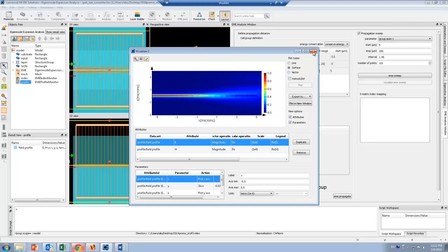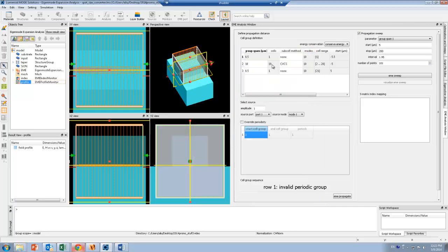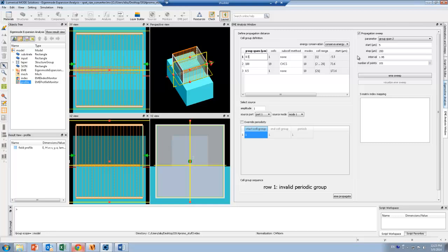If I want to change the length of the taper, all I have to do is change the group span here. The group span 2 corresponds to the taper. I can change it to any value I want, and I just have to re-propagate the fields. You can see that the EME solver is really ideal for scanning the lengths of tapers.